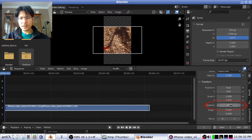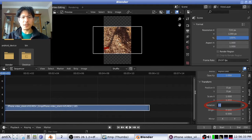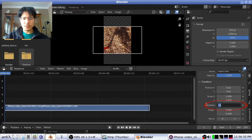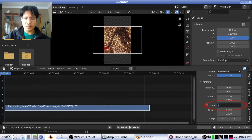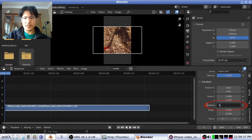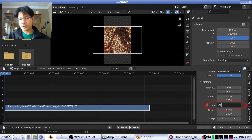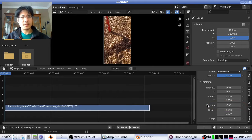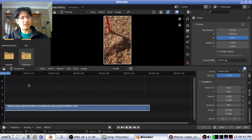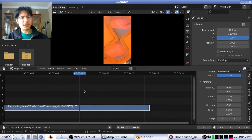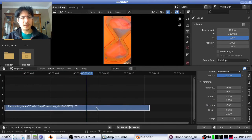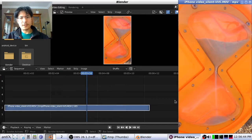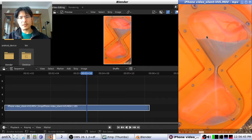And then the next thing is just to set the rotation. Now I know that it should be minus 90 degrees, so I'll just go ahead and type that in. And there it is. So if I scrub across, you can see that lines up pretty well.